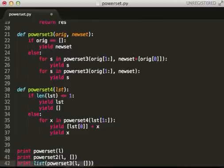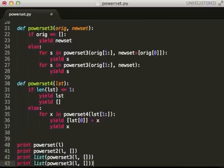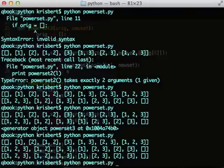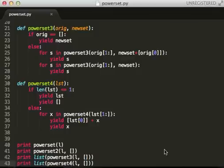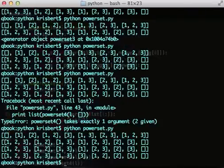So, this is a generator. We need to convert to a list. Let's see what happens. One argument. Okay. And there we go. Same results.